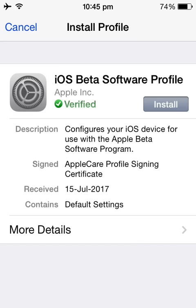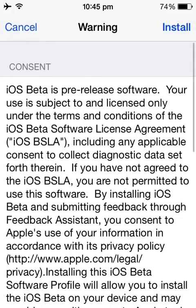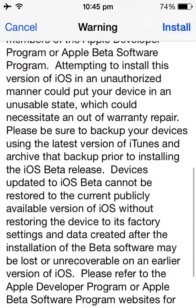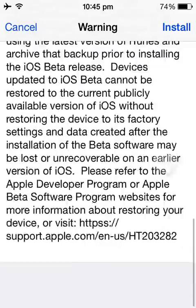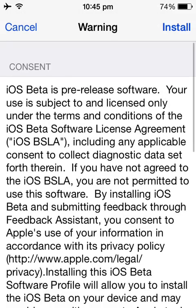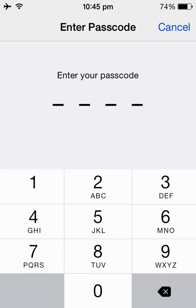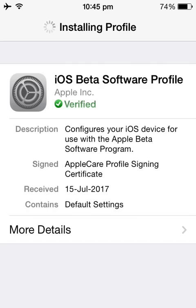When you see the prompt, tap on Install. This is a warning message — I recommend you read all of it and then hit the Install button. It will ask you for your passcode, just enter it and the profile will be installed.